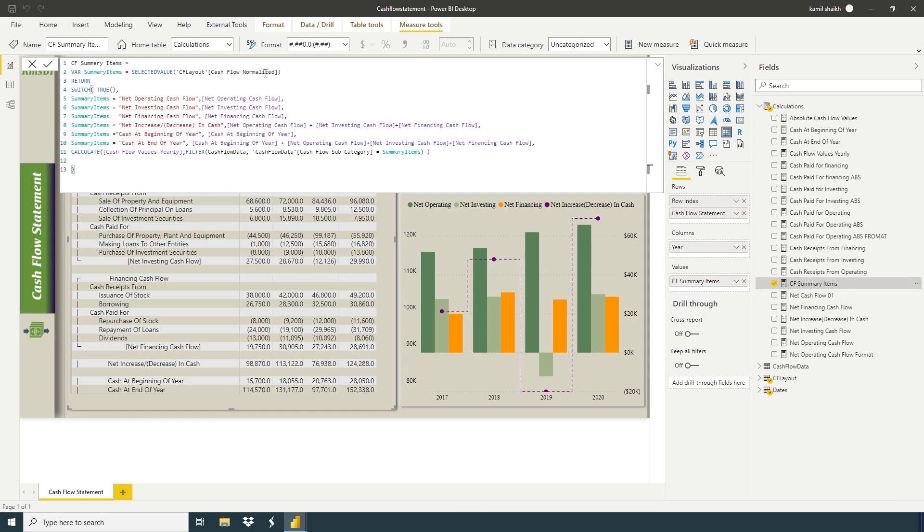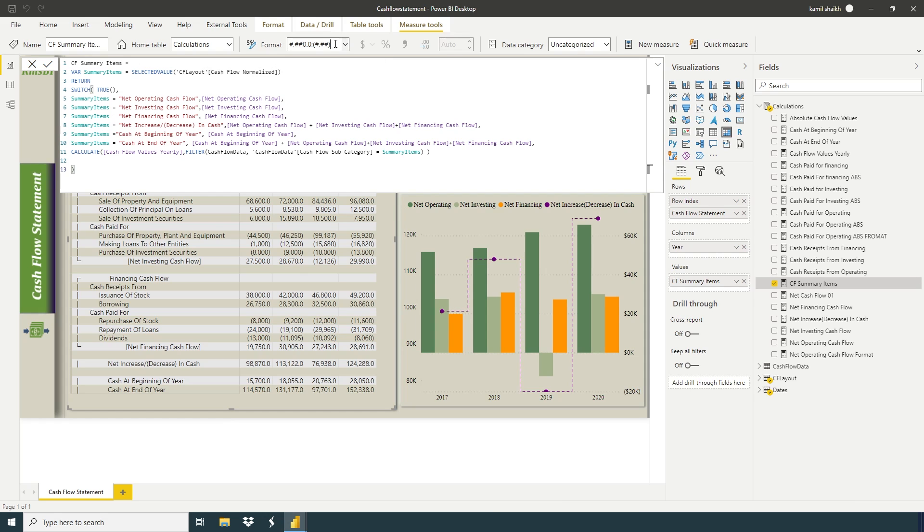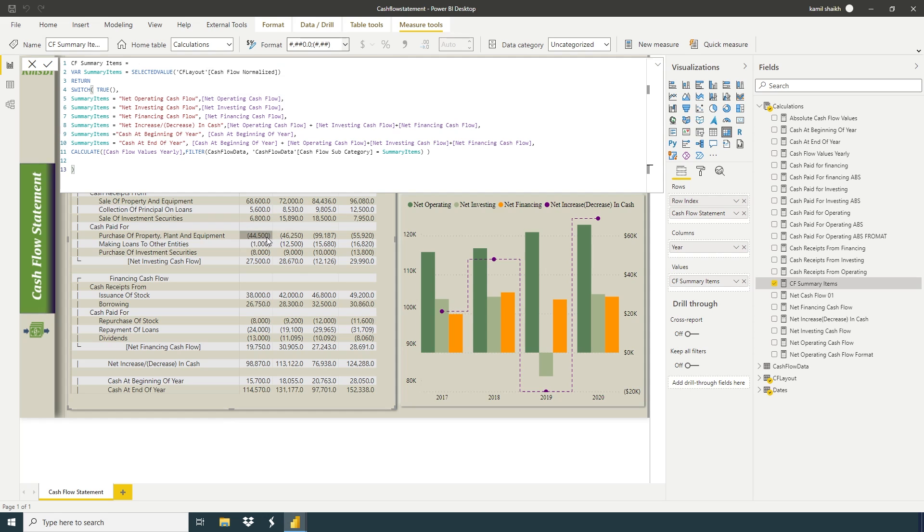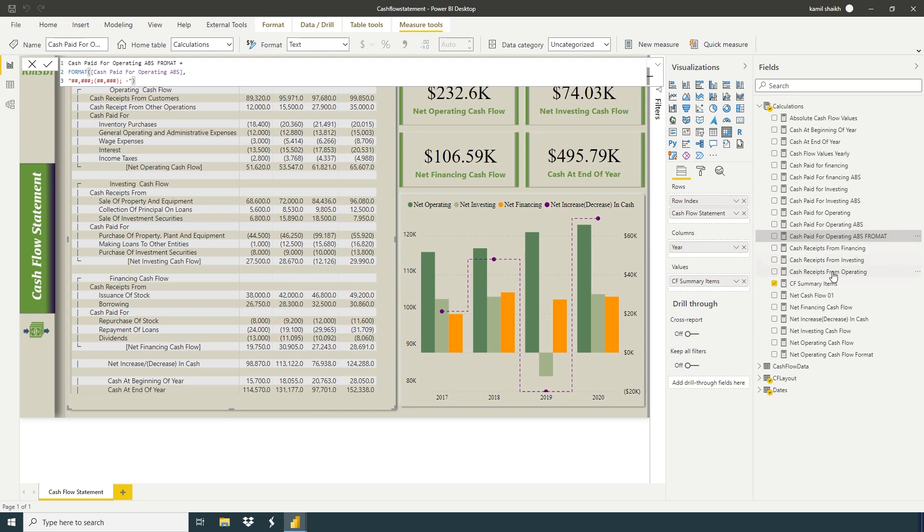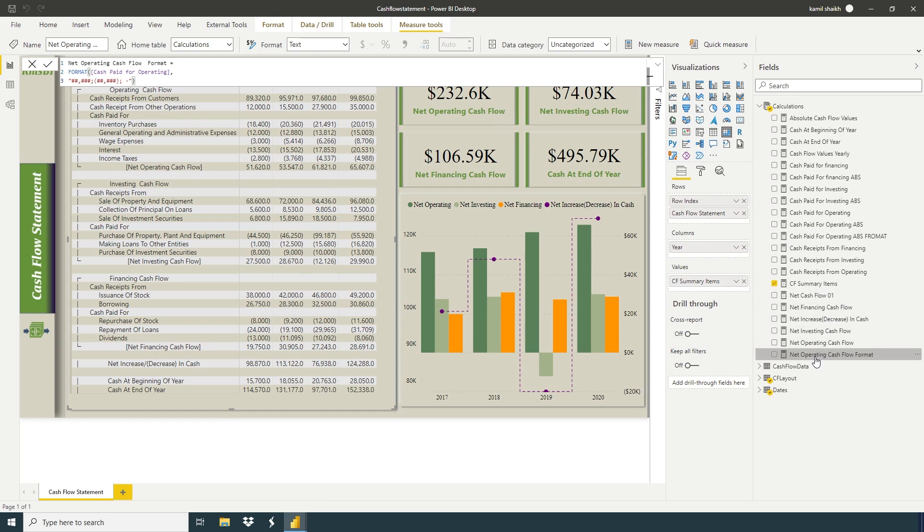And plus in the format, I can use this code. So whenever you write this code, all the negative values will become in brackets. If you want, you can also create a separate measure for negative numbers.